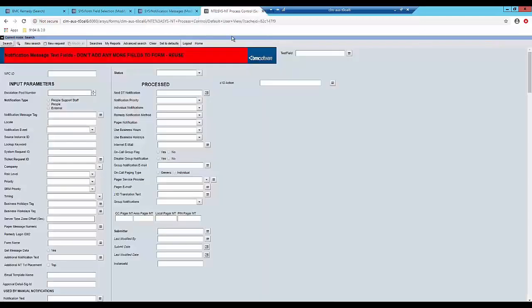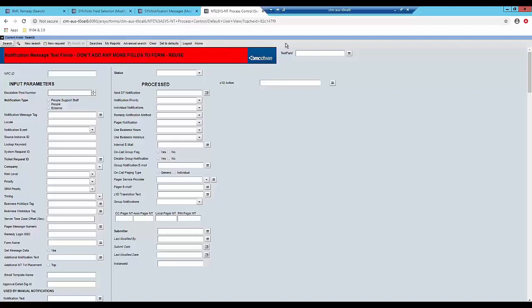Next I'm going to show you that I've also created the custom field in the NTE process control form. Now remember this field must have the same data type and the same database ID as the one found in the helpdesk form.